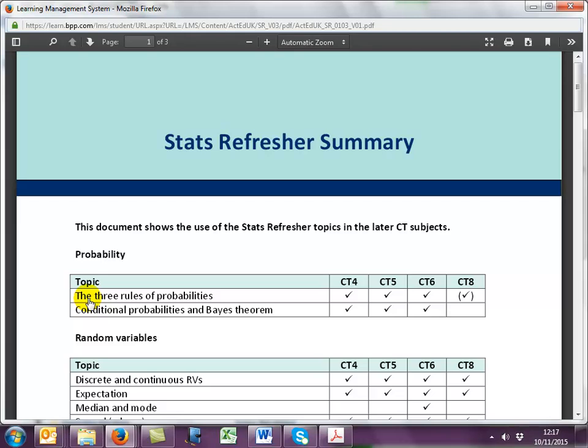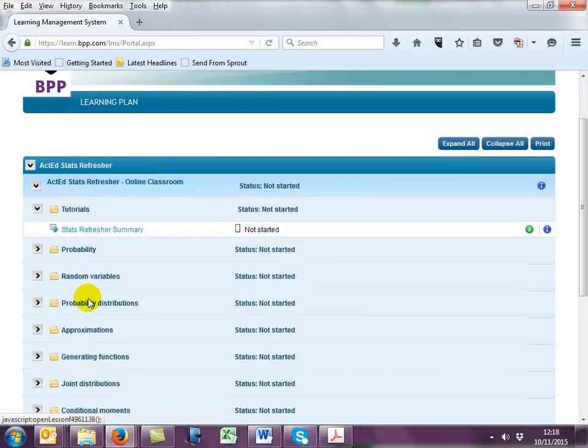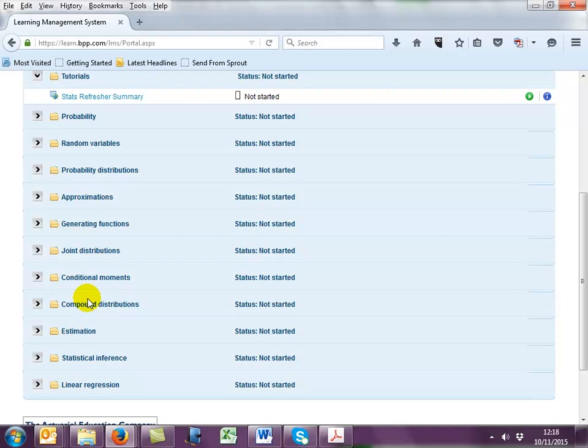This document details which tutorial units are required for each of subjects CT4, 5, 6 and 8. This allows you to watch only the units which are relevant to the exams you are studying. It might be worth downloading this document for future reference. When you've finished with the document, simply swap back to the other screen to continue using the online classroom. The tutorials are sorted into subfolders according to topics.